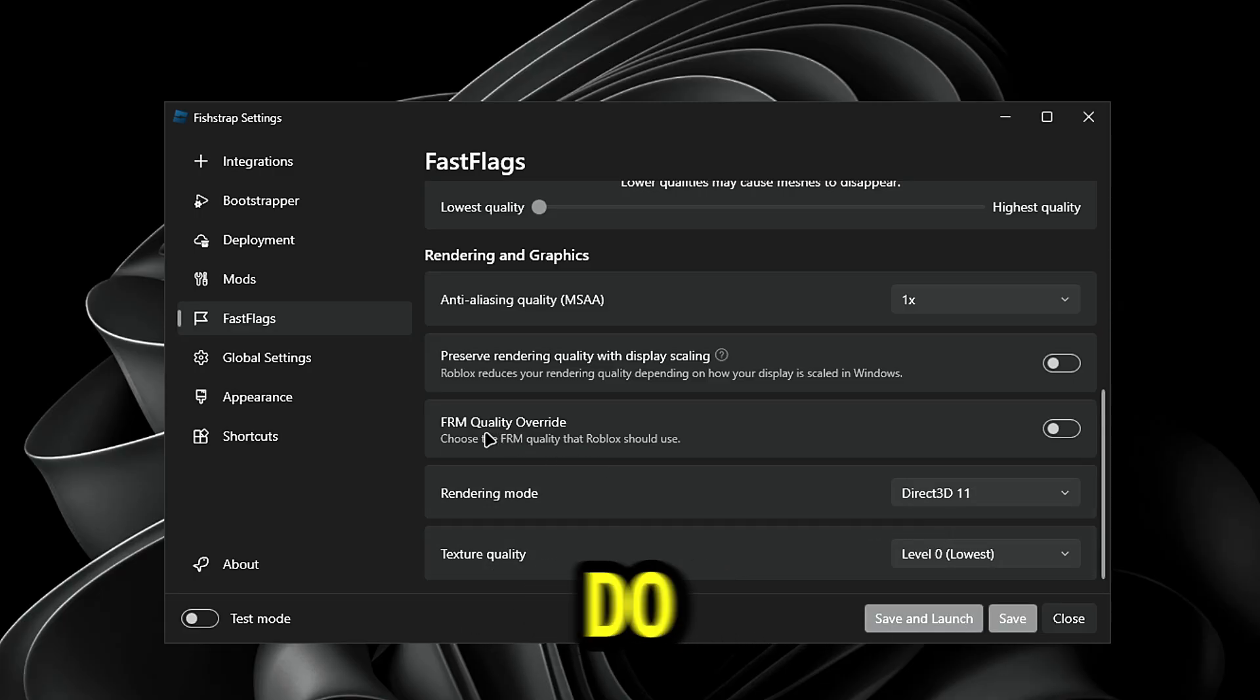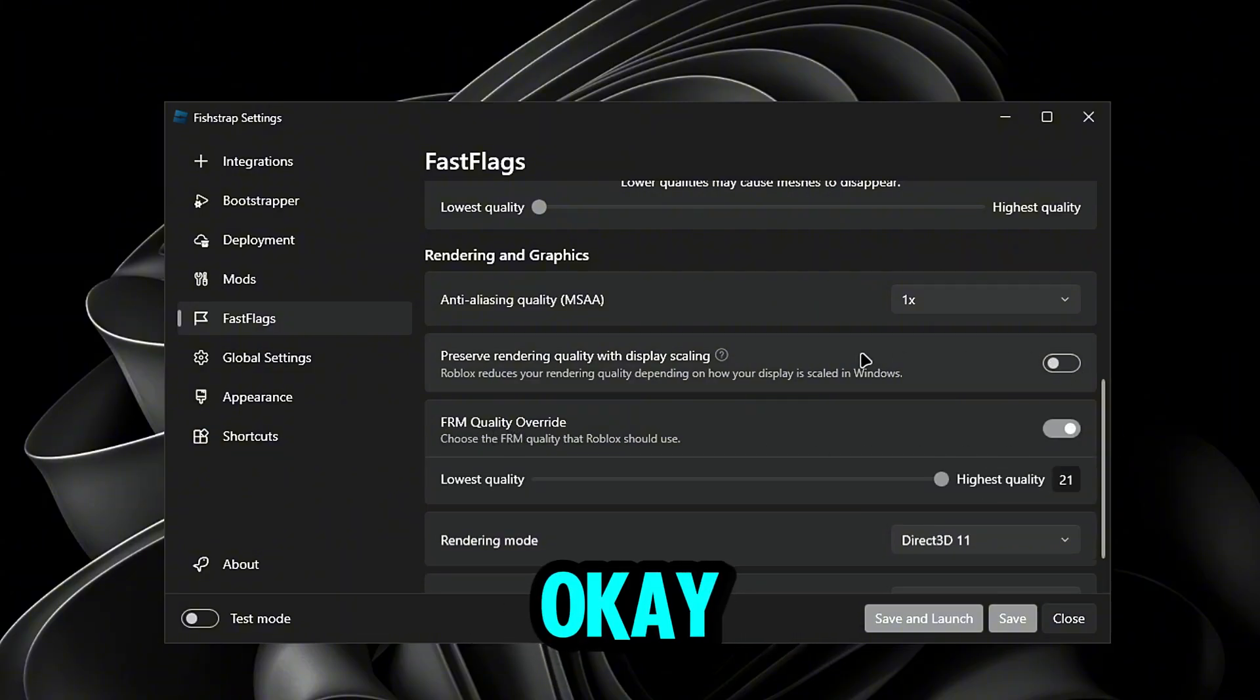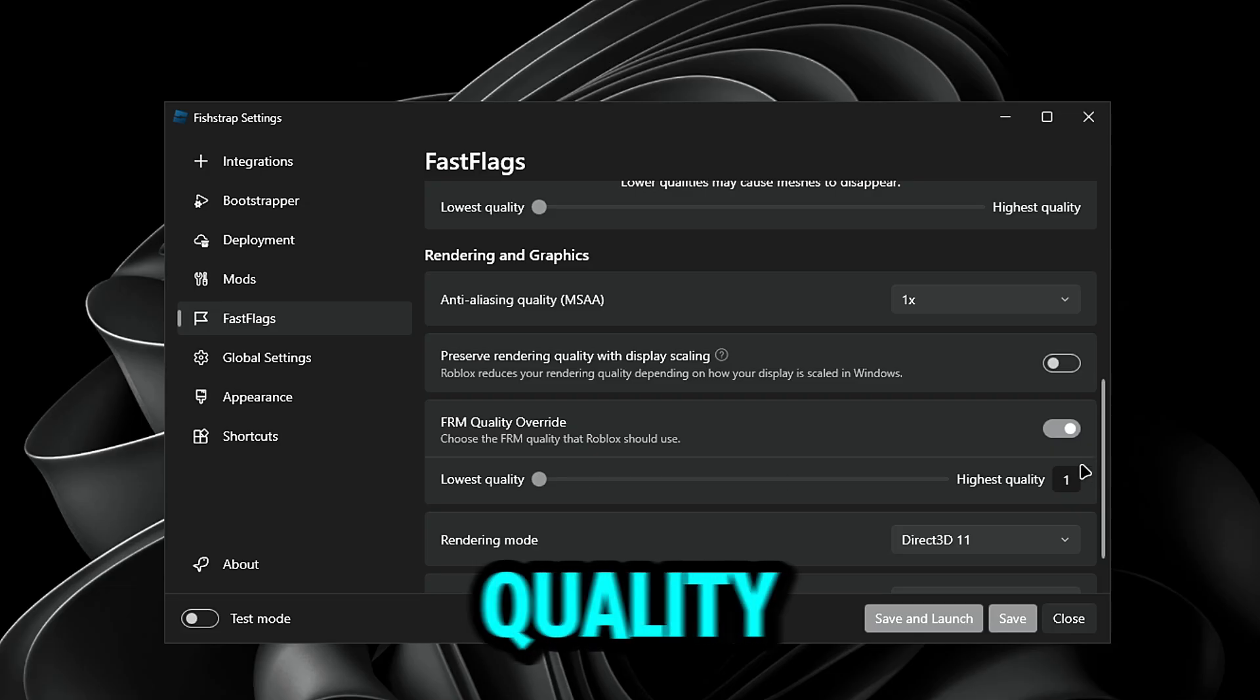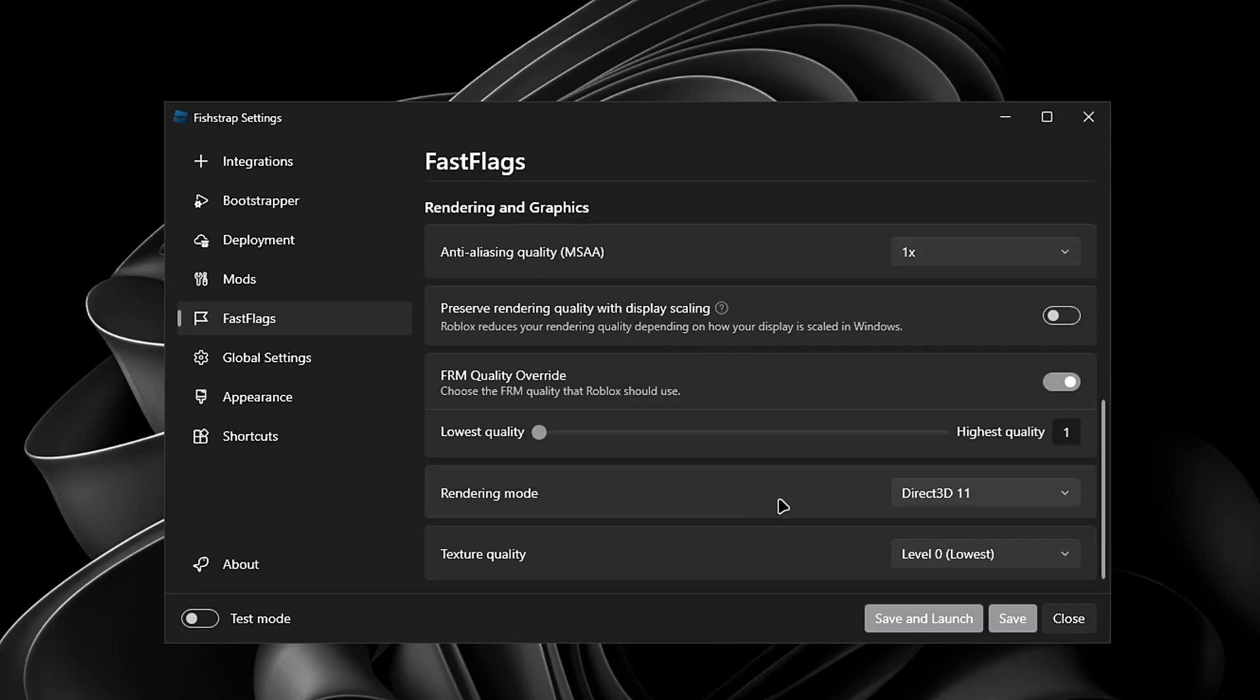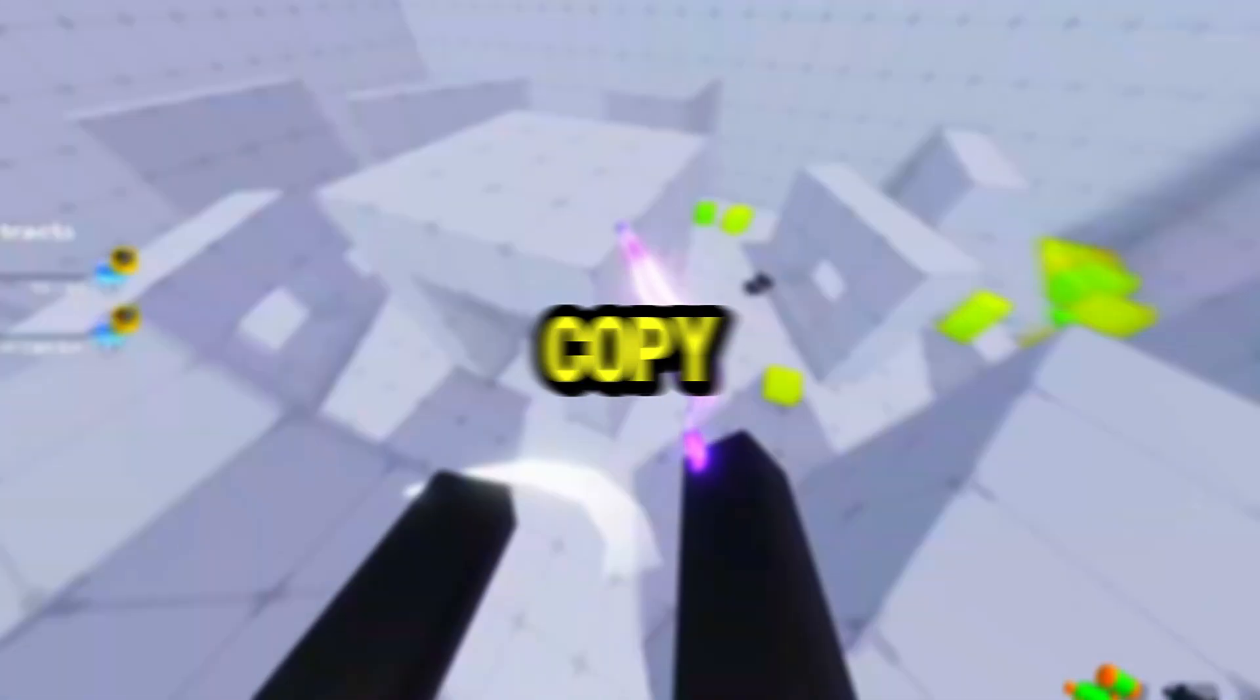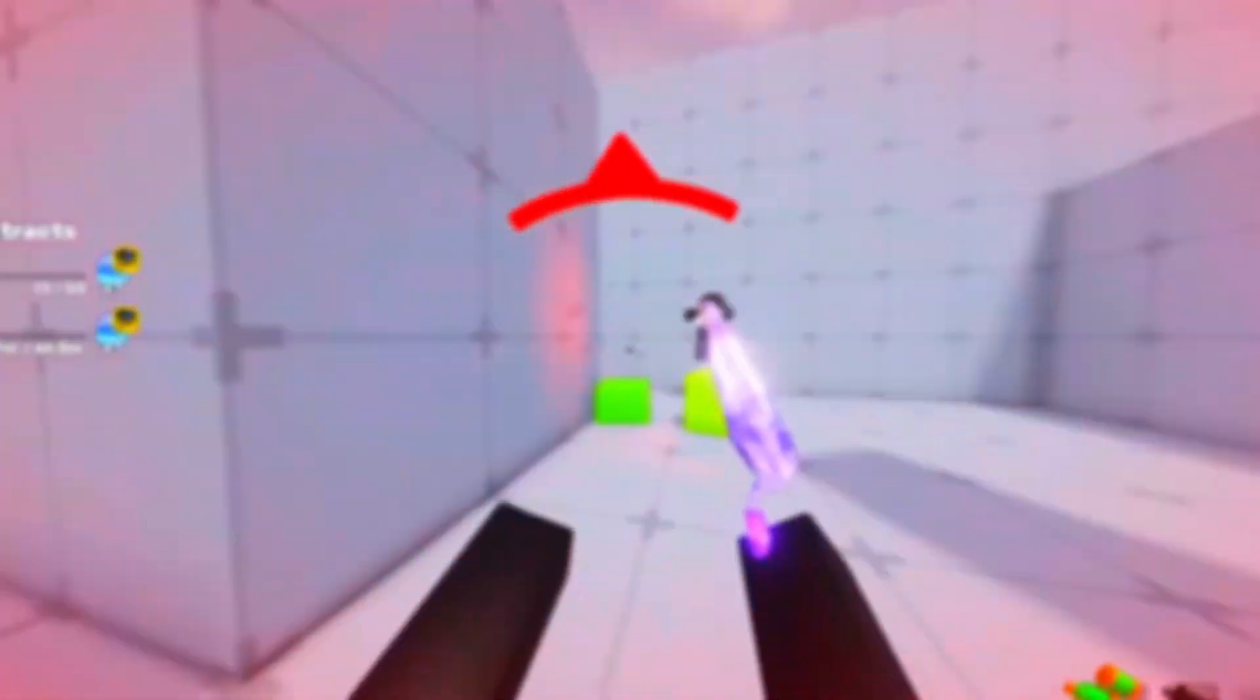Now after you do that, you're going to see FRM quality override. You guys want to turn this on and put this to the lowest quality also, or just put it to one. After you guys copy these settings, these are literally going to be the best Fishtrap settings.